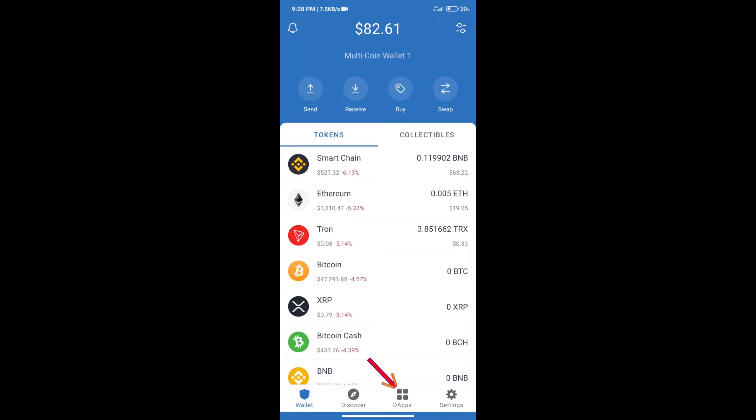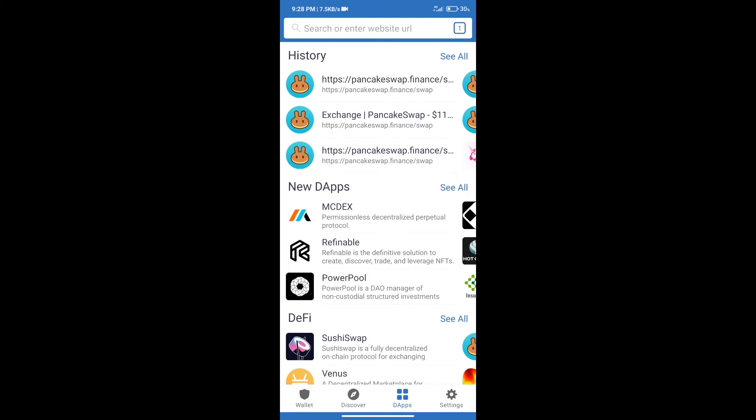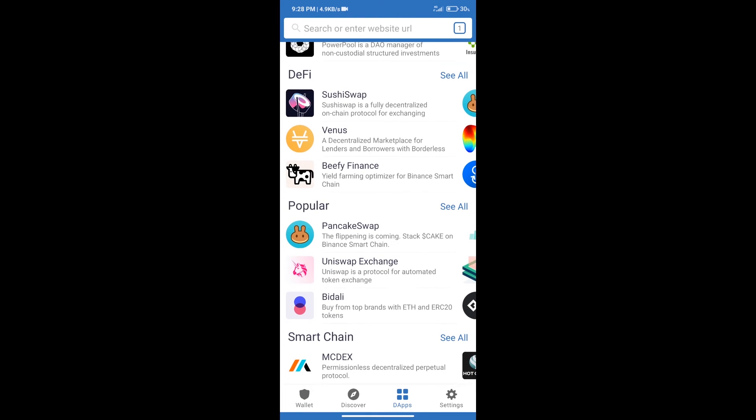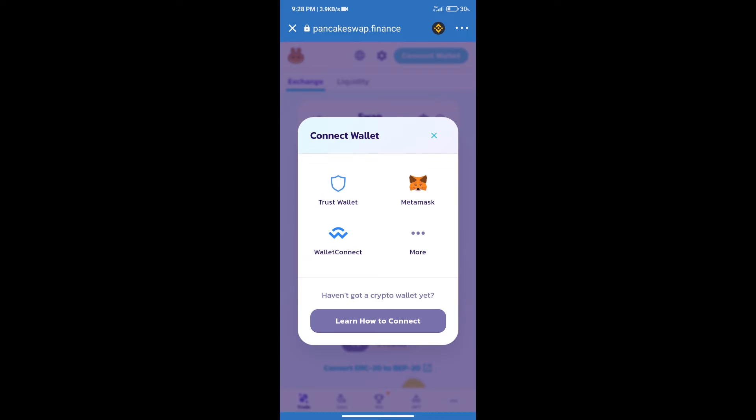After purchasing BNB Smart Chain, we will click on dApps and open PancakeSwap Exchange. After that, we will connect our wallet from PancakeSwap Exchange. Click on Connect Wallet, and our wallet is Trust Wallet. Click on Trust Wallet.